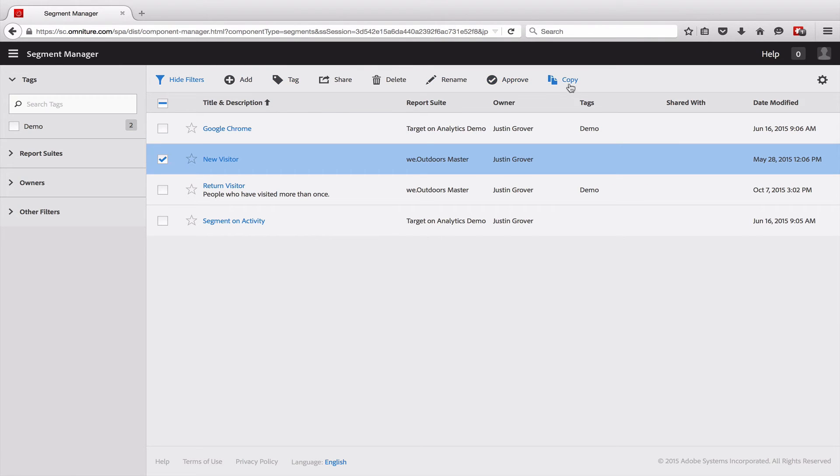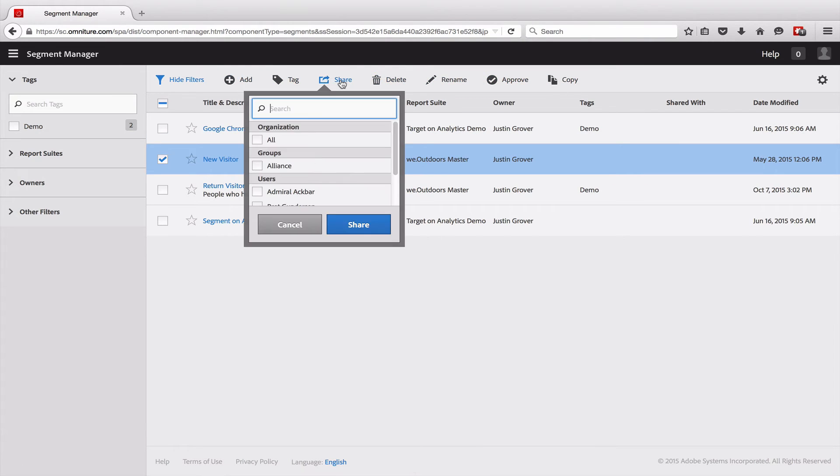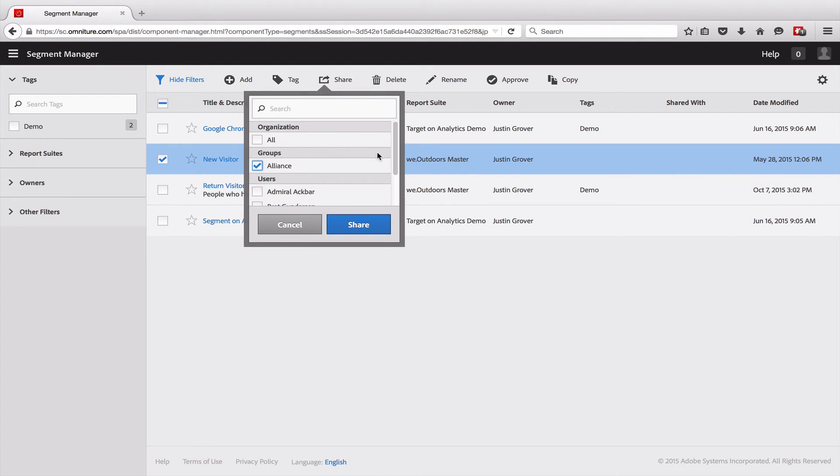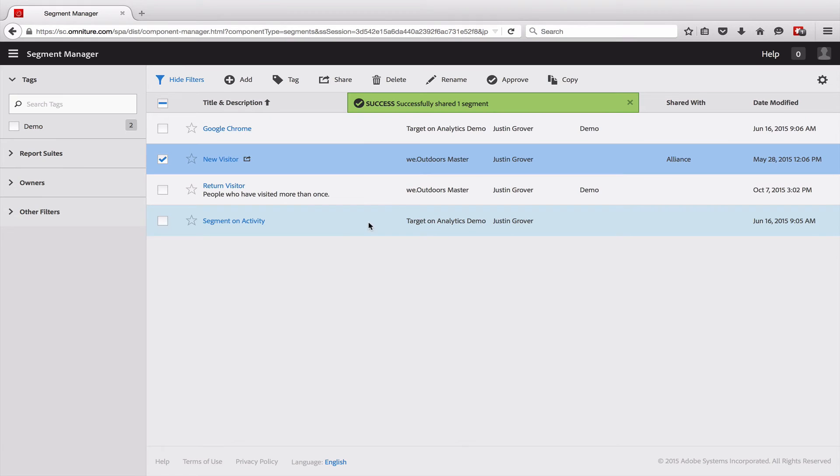I get a bunch of functions that we can use here. I can share this with different people within my company. So I can share it with all of the people who are part of the alliance group. And that segment will then show up in their list of segments as they're browsing through the different reports.